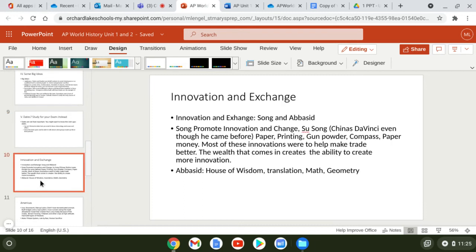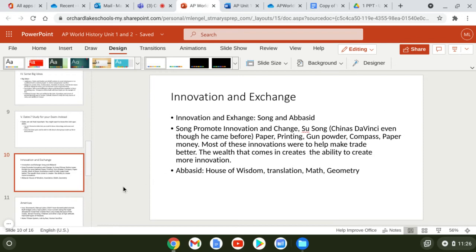One thing to study is innovation and exchange. The Song Dynasty were major promoters of innovation. There was a figure named Su Song — like China's Da Vinci — who was a big inventor and scientist. The Song developed the world's first paper, woodblock printing, gunpowder, the compass, and paper money — all innovations to make trade more efficient. The Abbasids on the other hand developed math, geometry, and algebra, which set them apart.